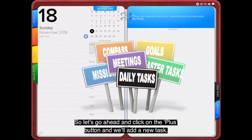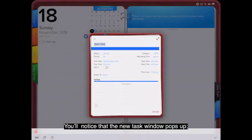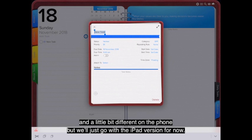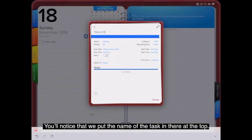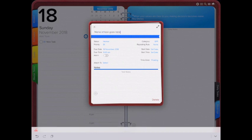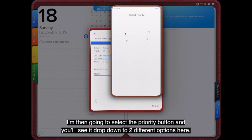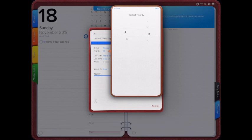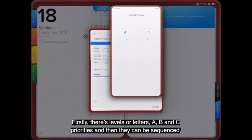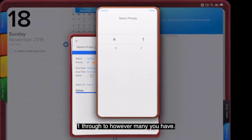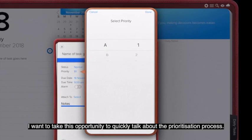Let's click on the plus button and add a new task. You'll notice that the new task window pops up. I'm using an iPad version, but it's very similar on a Mac and a little different on the phone. Put the name of the task at the top, then select the priority button. It drops down to two different options: levels or letters A, B, and C, and then they can be sequenced one through to however many you have.